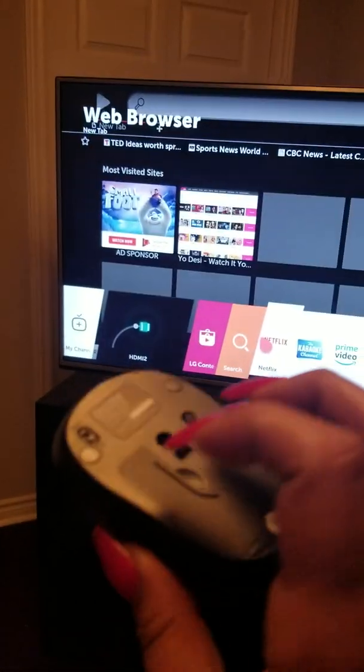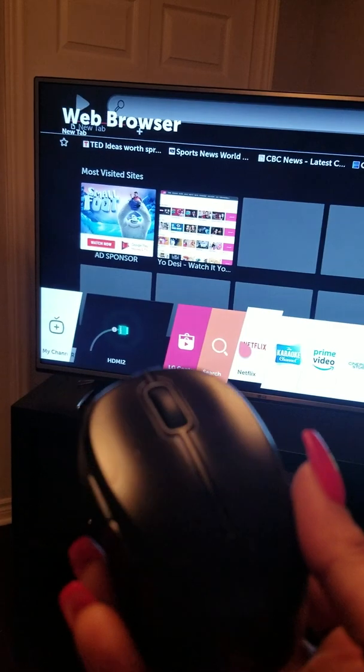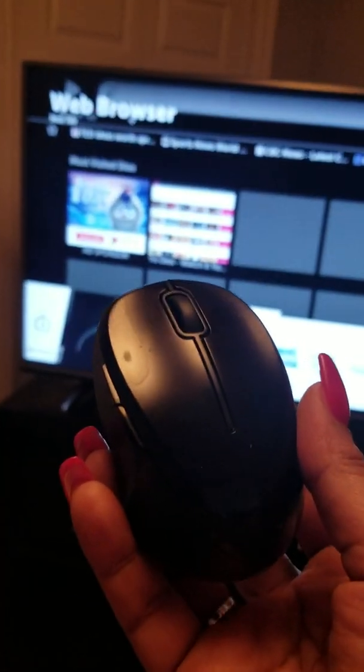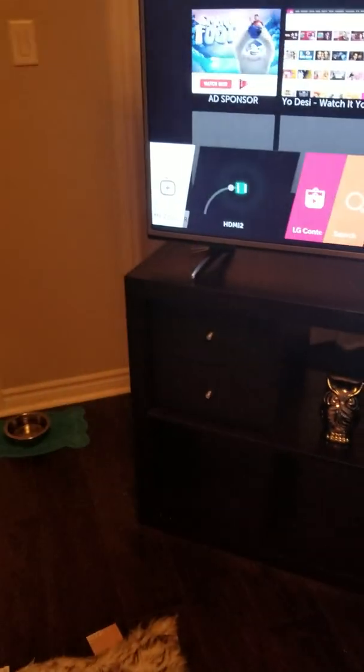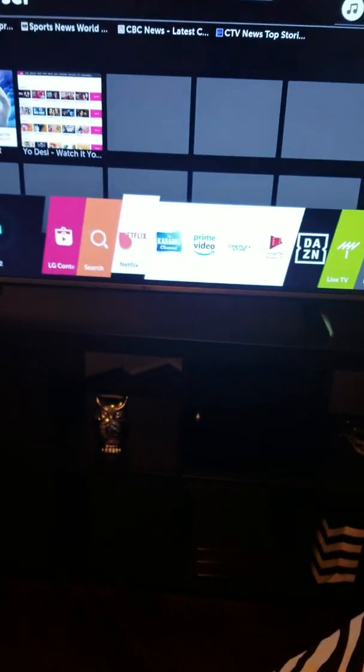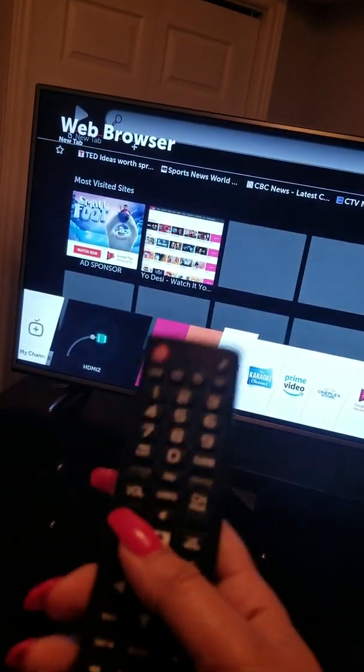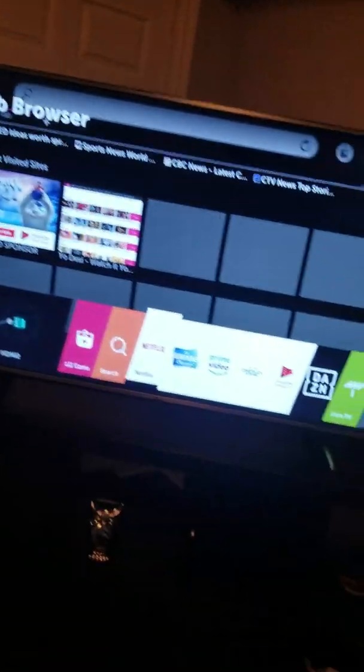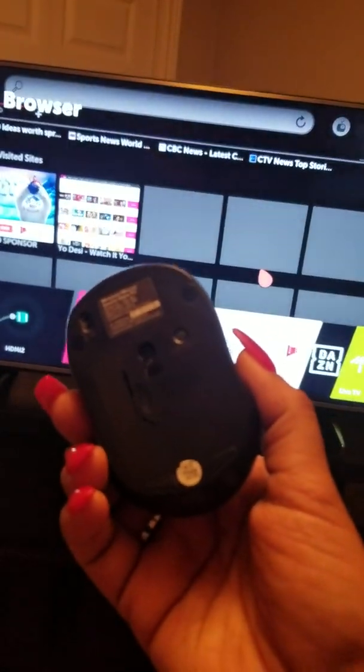Get yourself a wireless mouse. It will make your life so much easier, it will change your life. Instead of using this remote, it's so annoying, just going up and down takes forever. Just invest in this, it's like ten, fifteen dollars guys.